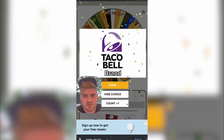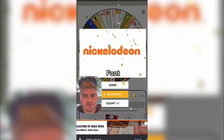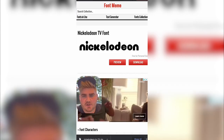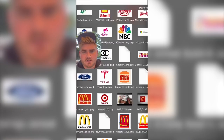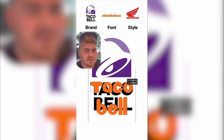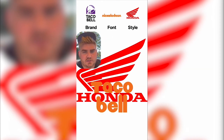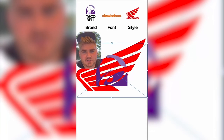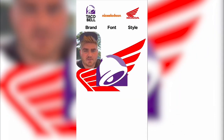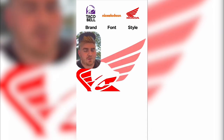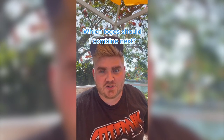It looks like we're going to be doing the brand of Taco Bell in the font of Nickelodeon and in the style of the Honda logo. To start, I found the font — somebody made a dupe font of the Nickelodeon font online, so I downloaded that and typed out Taco Bell, rearranging it in the order of the Taco Bell logo. At first I thought I was just going to change the color of the logo, but I ended up taking the negative space from the bell and cutting it out of the Honda logo. I wasn't sure how this was going to look, but here's the final result — I'm really happy with it. Let me know what you think in the comments and let me know what logos I should do next.